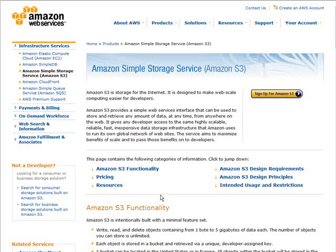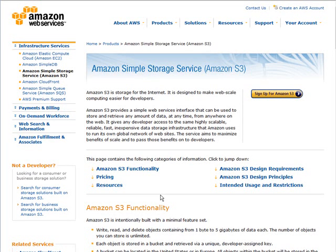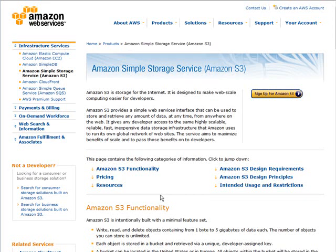In this video series, you're going to learn how to use Amazon's Simple Storage Services, or as it's more commonly known, Amazon S3.